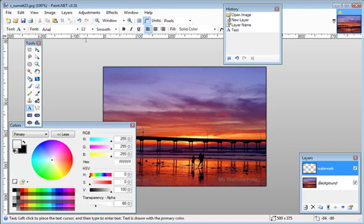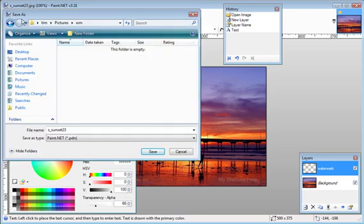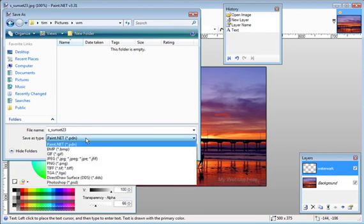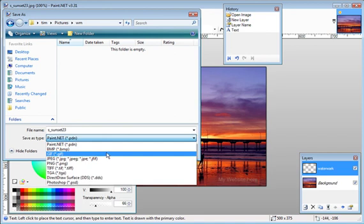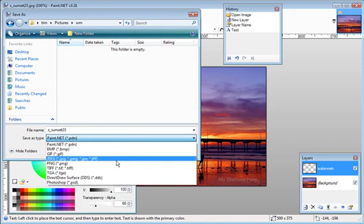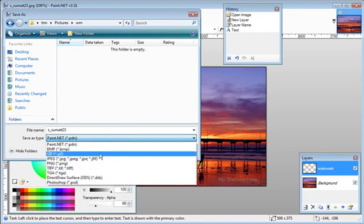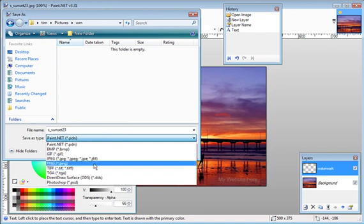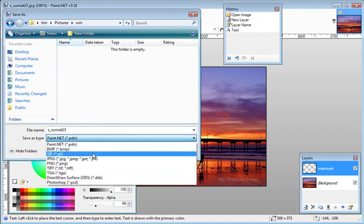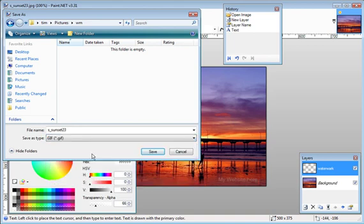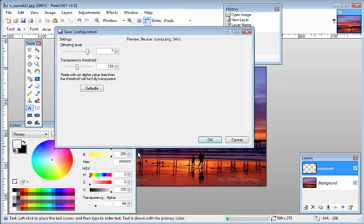Okay now all you have to do is save it, so just click Save here and you'll pick a location on your computer to save it and then you can give it another name if you want. Now you can either save it as a Paint.NET project file or you can save it as a picture file right away, and to do that you're going to have to save it in GIF format. So click there, click Save.